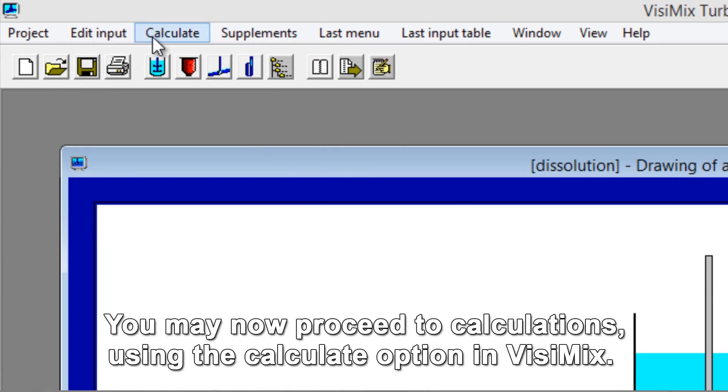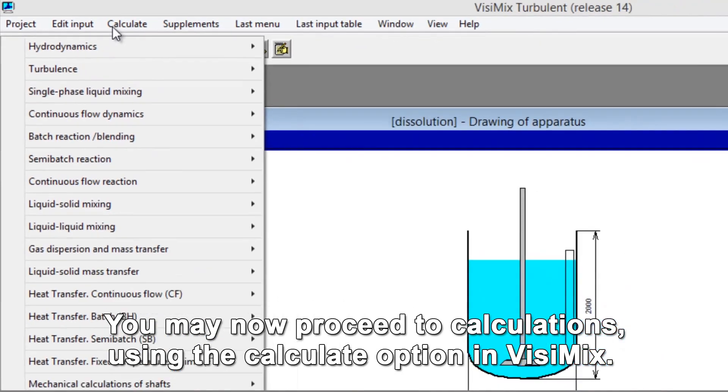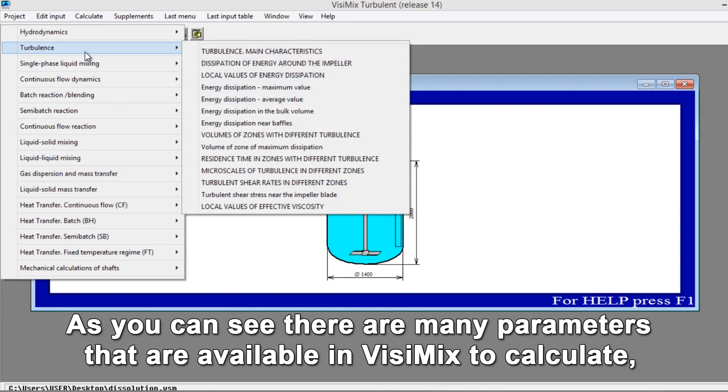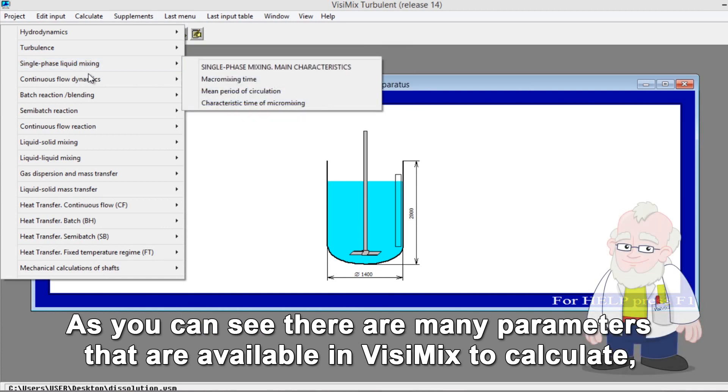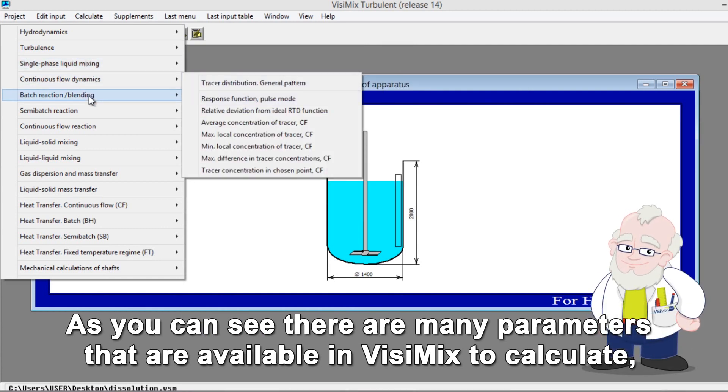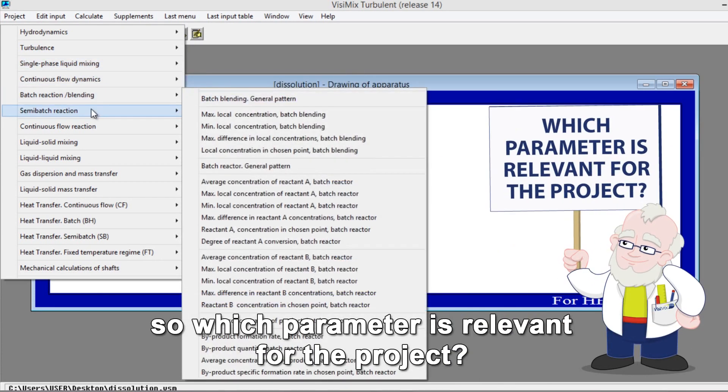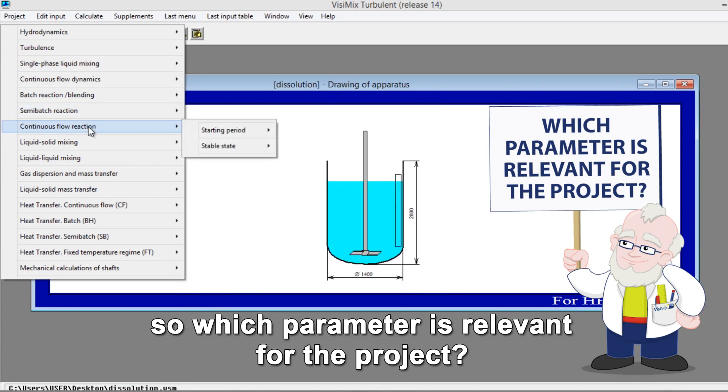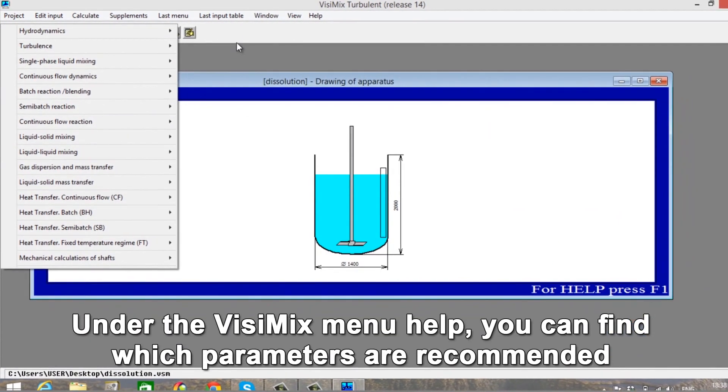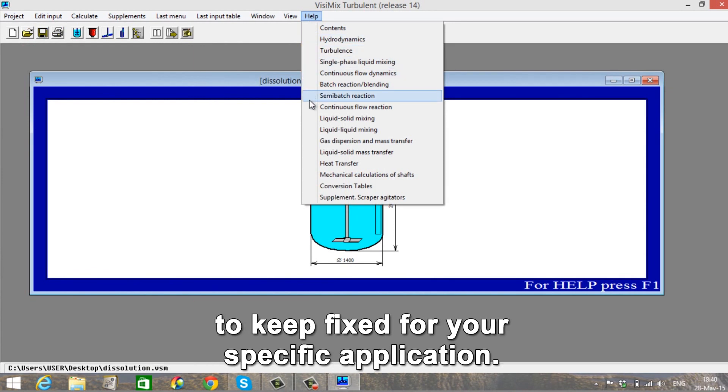You may now proceed to Calculations using the Calculate option in Visimix. As you can see, there are many parameters that are available in Visimix to calculate. So which parameter is relevant for the project? Under the Visimix menu Help, you can find which parameters are recommended to keep fixed for your specific application.